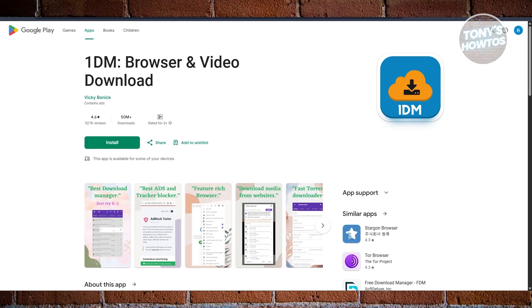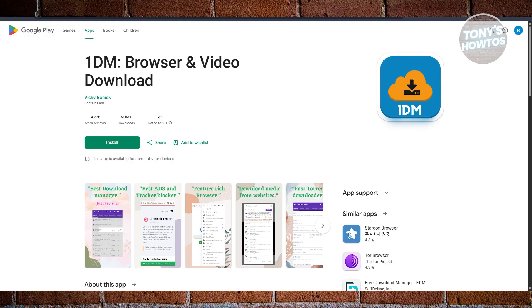Next is we have OneTM, or in this case, One Download Manager, which is often praised for being one of the fastest Android download managers out there. What makes it stand out? Well, it supports splitting downloads into up to 16 parts, which can really crank up your speed.